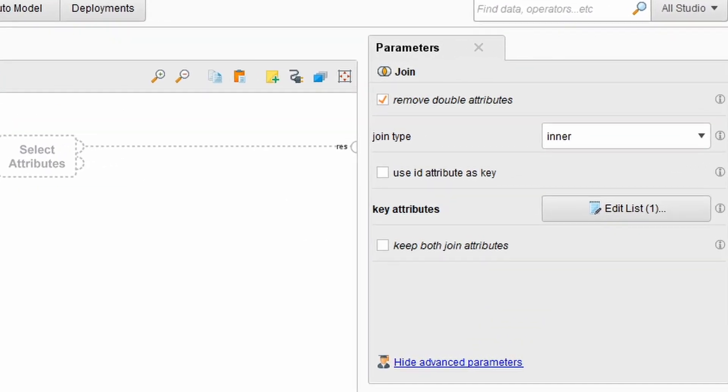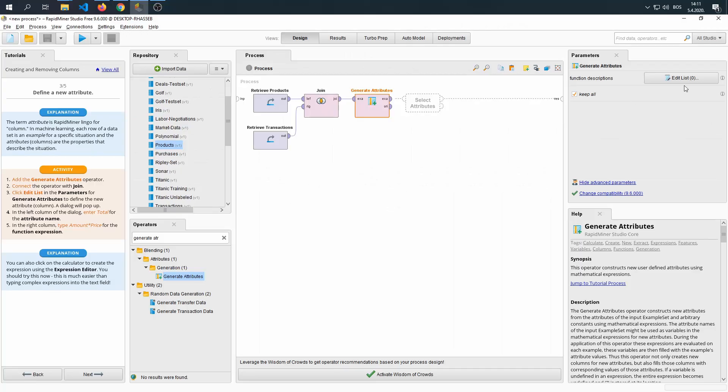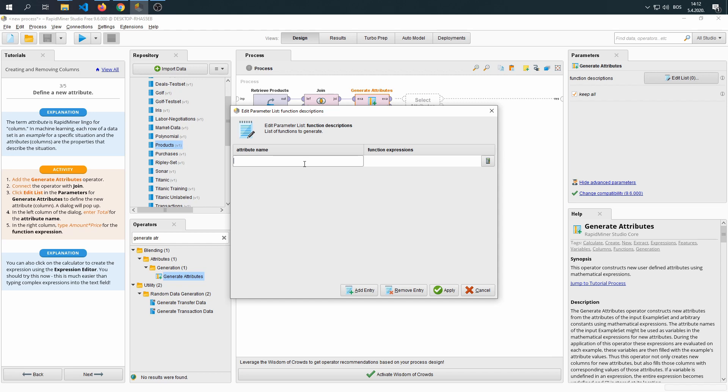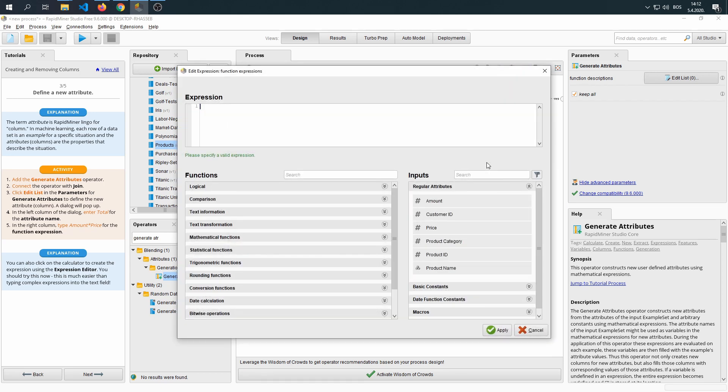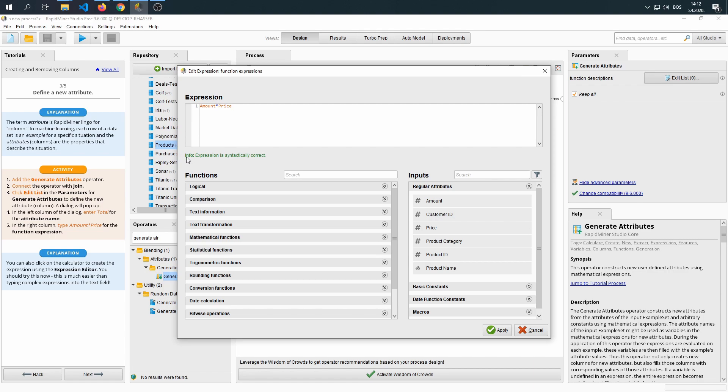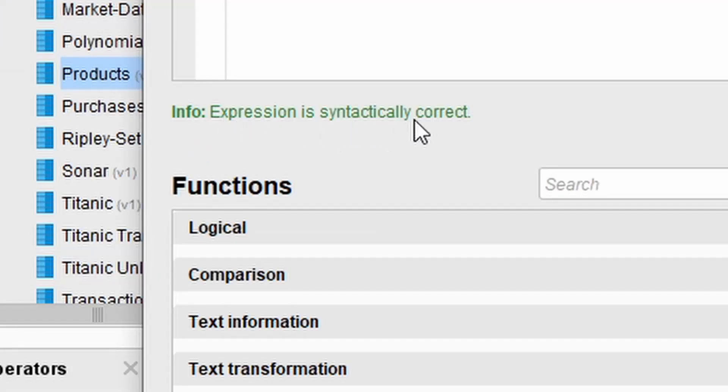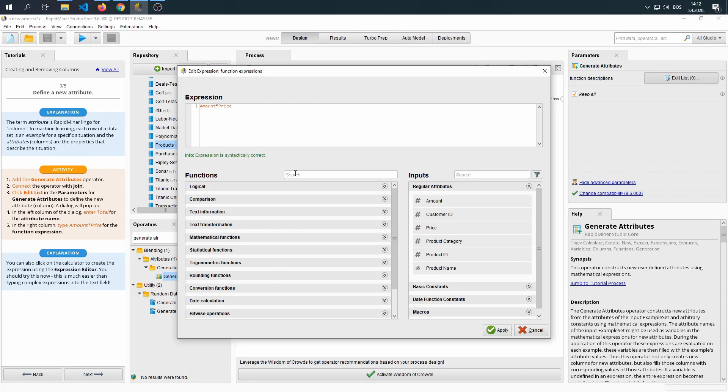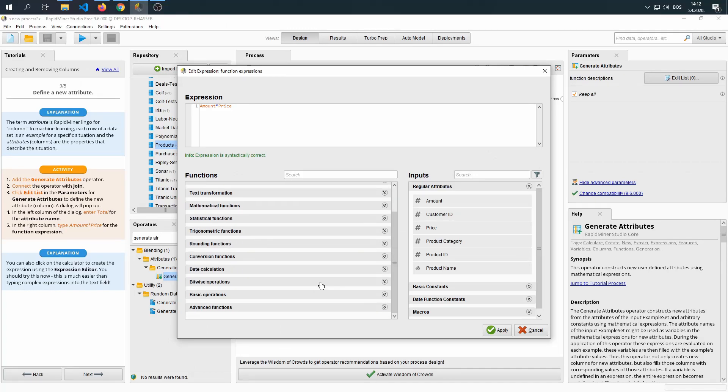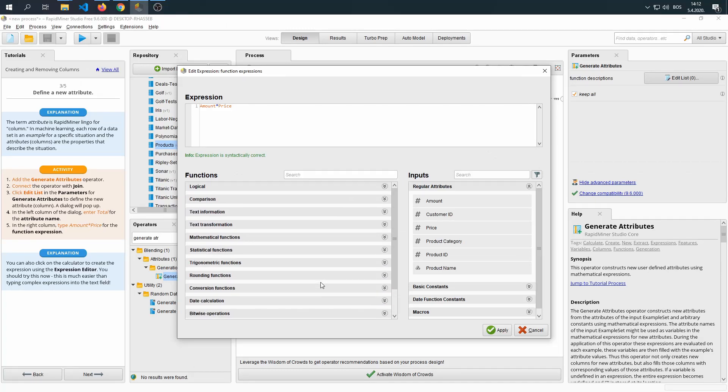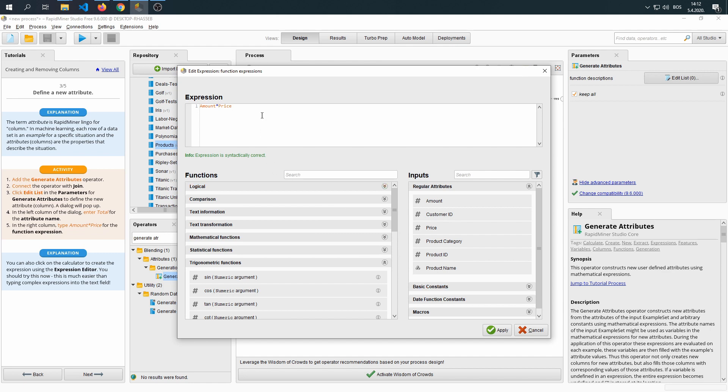Click edit. We're going to be calculating the total that we earned from the product. The functional expression is going to be amount times the price. And we get an info: expression is correct and the syntax is correct. Now, as you can see, we can have trigonometry, we can have a lot of things. So it is useful to know how to use this builder.